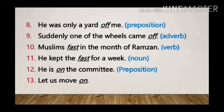Sentence 13: Let us move on. Here the word 'on' is used as an adverb, as it is adding to the meaning of the verb 'move'.